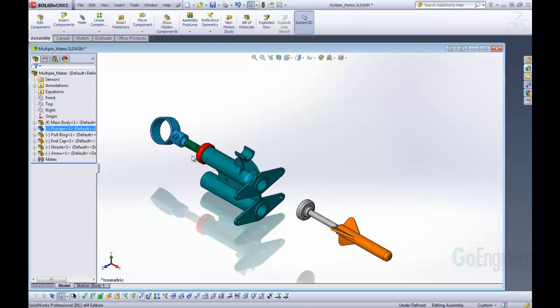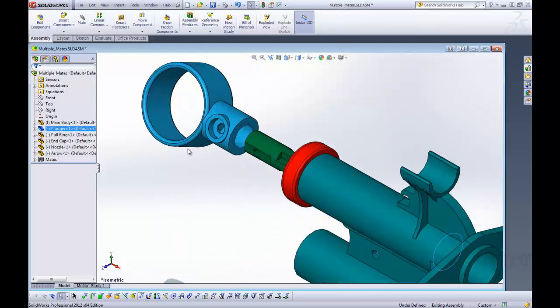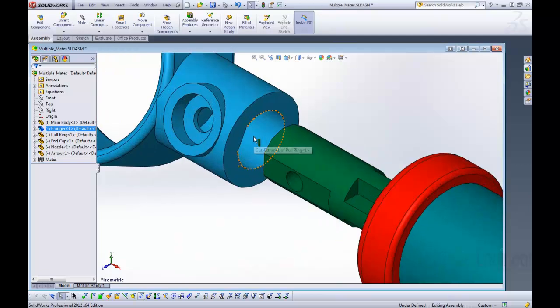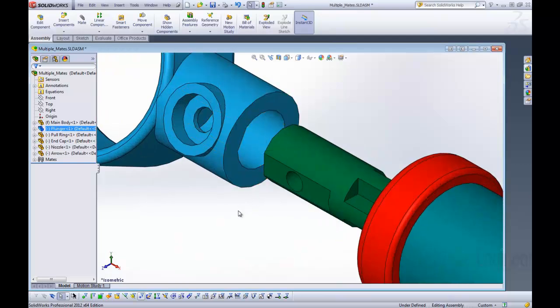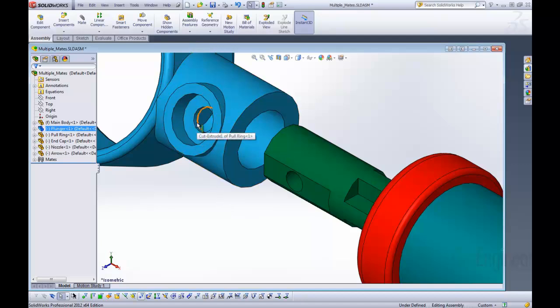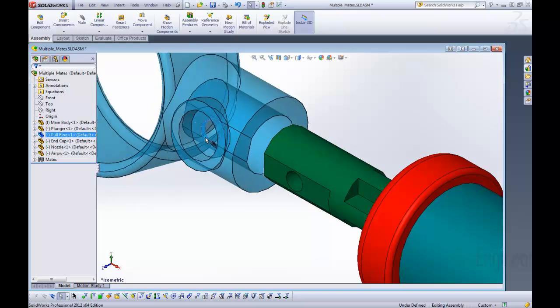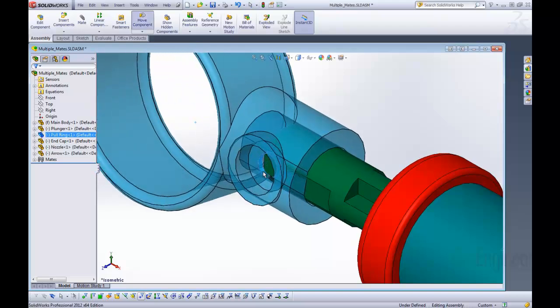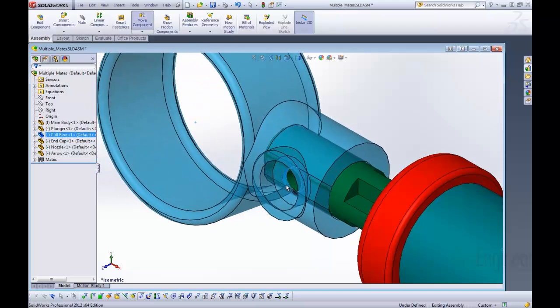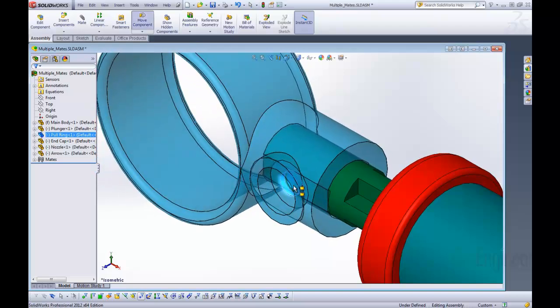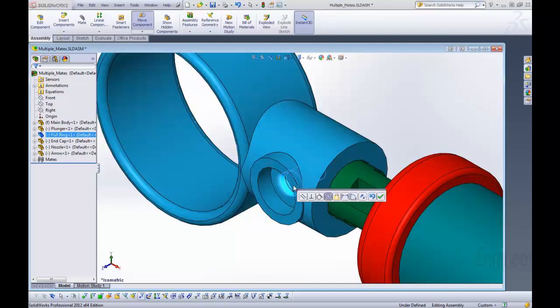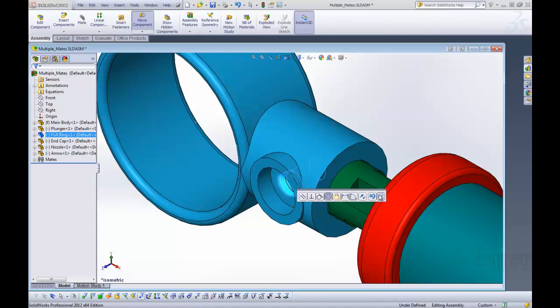We're now going to show a way to add mates really quick and easy. I'm going to click the alt key on my keyboard, click and hold it. I'm going to then click on this face and start to drag it. I'm going to then place my mouse over the hole there and you can see when I let go it creates a concentric mate with those two holes.